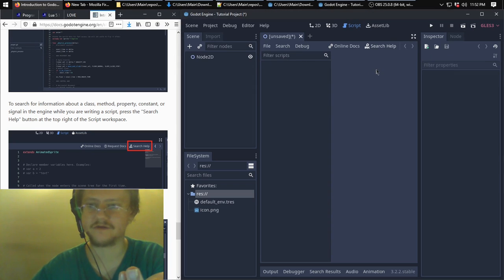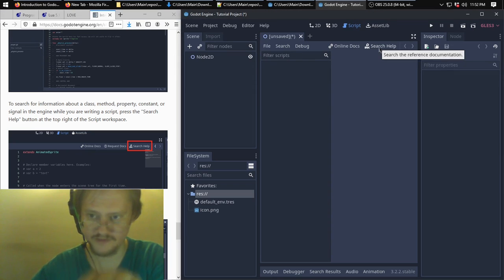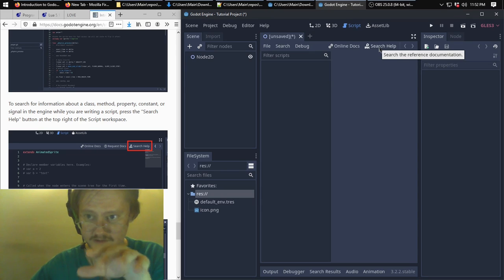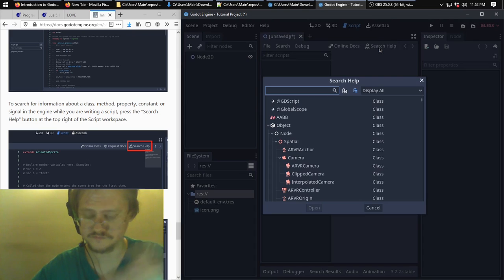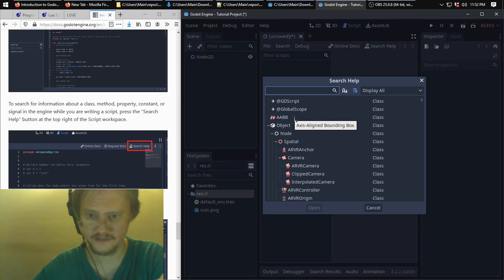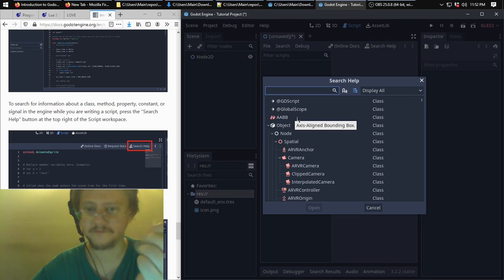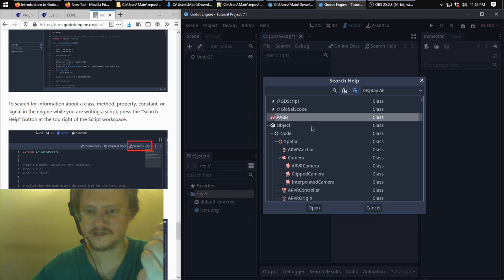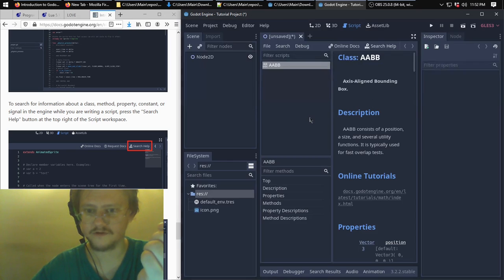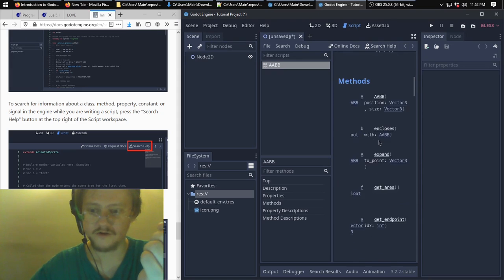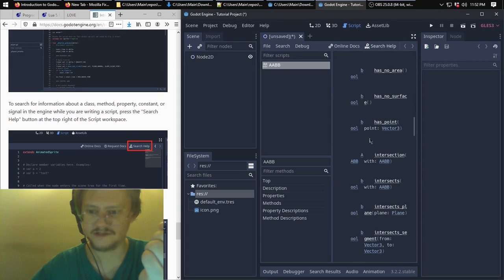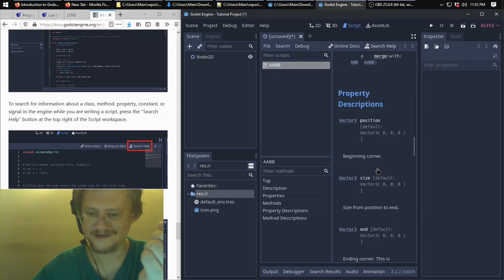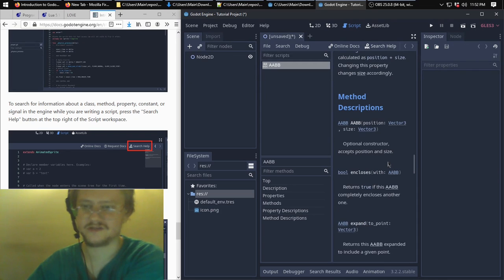But they also have help within the program that you can look at—at least it seems like it's within the program, which is good in case you lose internet for a bit and you still want to work on your game. And you can double-click one of these or click open, and it gives you quite a bit of information. It looks odd because it's squished in this little space here.